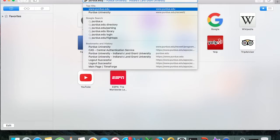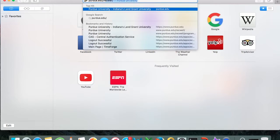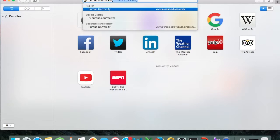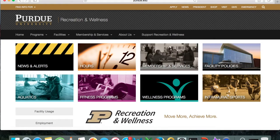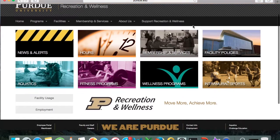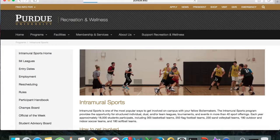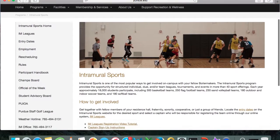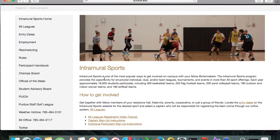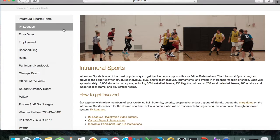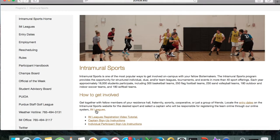Today we're going to walk through how to register or create a team on IAM Leagues. IAM Leagues is our online registration system where we allow people to create teams and sign up for our different sports.